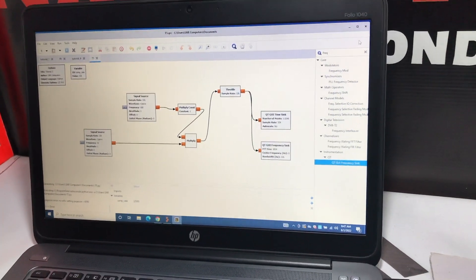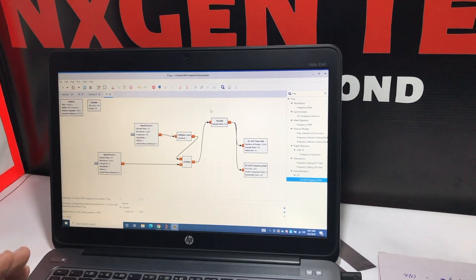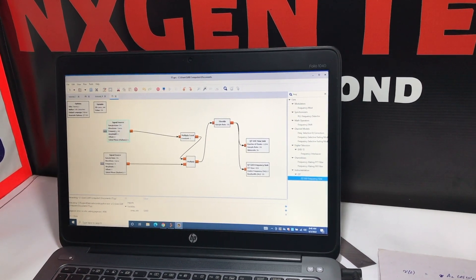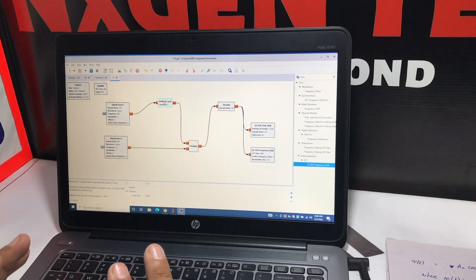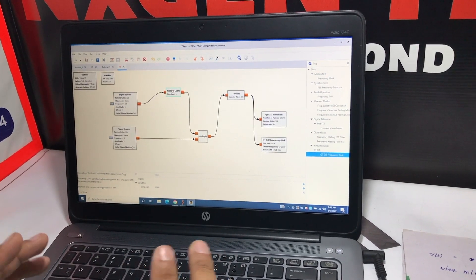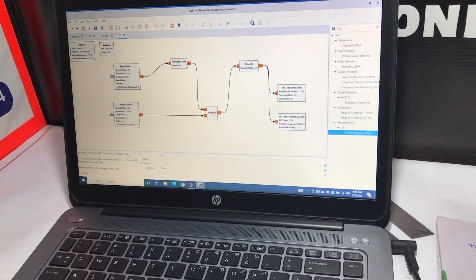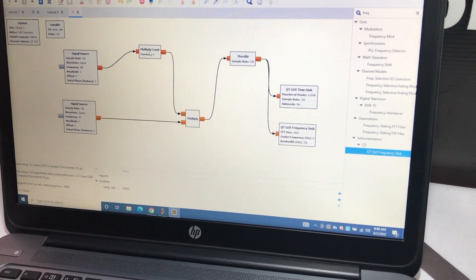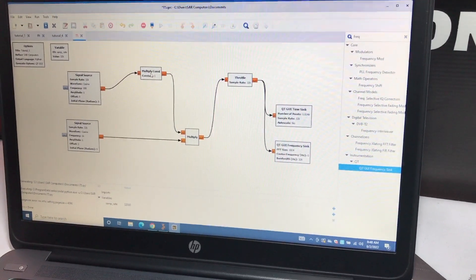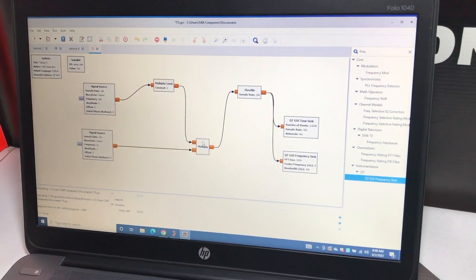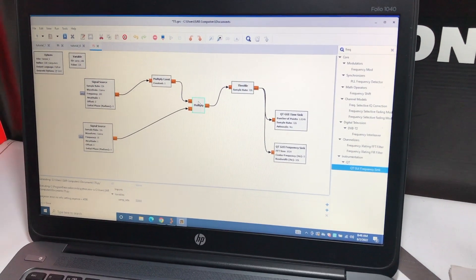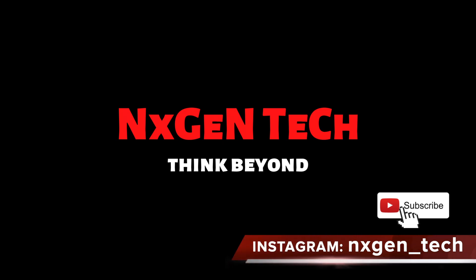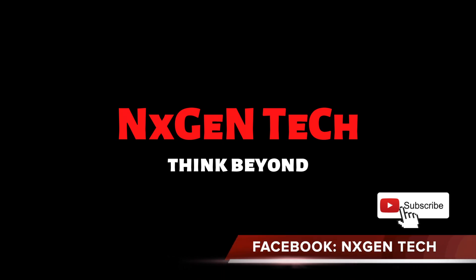I hope you liked this tutorial. In the next tutorial, we'll add a few things — we'll change the modulation index dynamically and see how it changes the output. We'll make the flow graph more interactive so we can adjust settings at runtime and see the modulation index change between 0 and 1, giving us under-modulation, over-modulation, and full modulation. Make sure to subscribe to our channel, Next Gen Tech. On Instagram it's nextgen_tech, on Facebook it's Next Gen Tech. See you soon, Assalamu Alaikum.